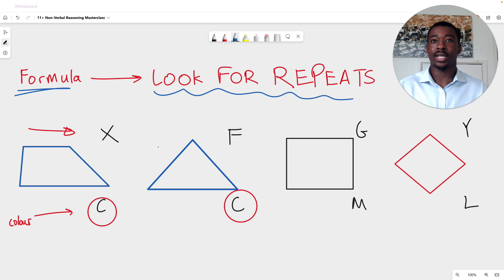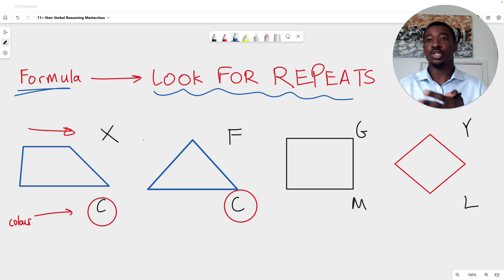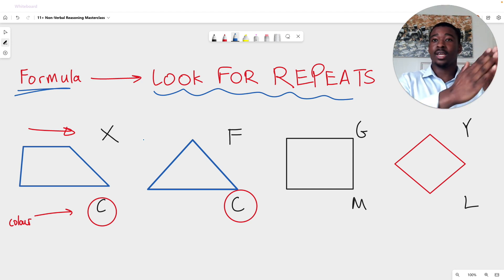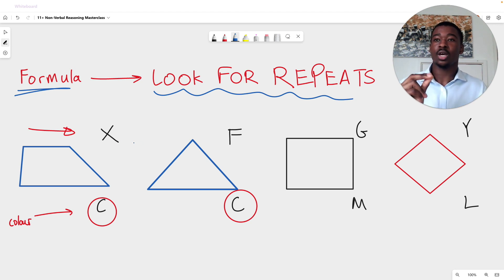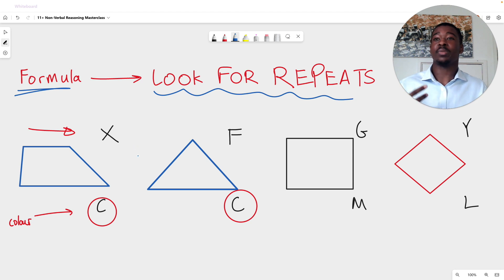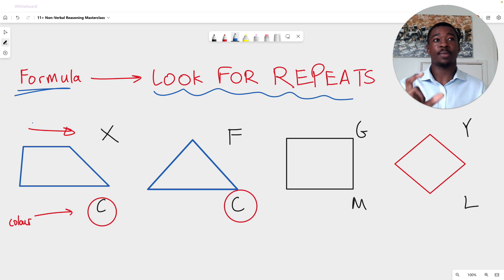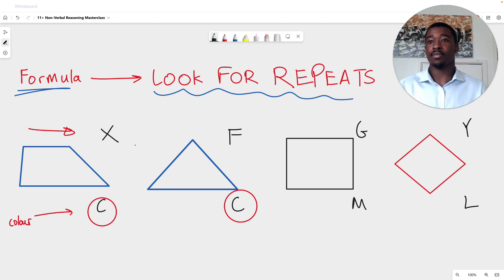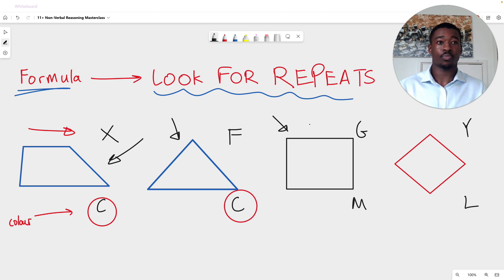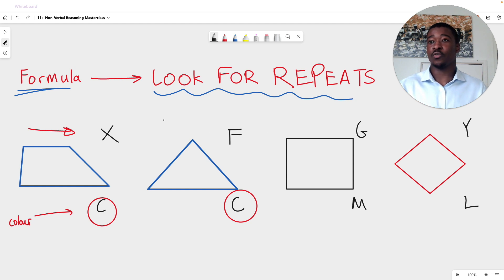Now let's go back to the top row where we have no repeats. The lack of repeats is still telling us something. If we have a lack of repeats, that simply means we should be expecting something different for each and every figure. So we look at the four figures and ask: what is different? What we can see is that the type of shape is different. The first shape is a trapezium, the second is a triangle, the third is a rectangle, and the fourth is a rhombus. The type of shape is different for every single figure, so the top row must represent type of shape.